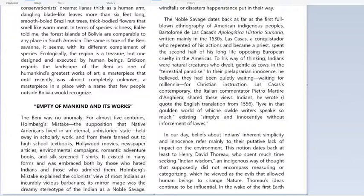We'll first read through it, then look at some of the words, and then read it again so you can understand the whole thing. It was talking about a part of Bolivia called the Beni. It says: The Beni was no anomaly. For almost five centuries, Holmberg's mistake — the supposition that Native Americans lived an eternal, unhistoried state — held sway in scholarly work, and from there fanned out to high school textbooks, Hollywood movies, newspaper articles, environmental campaigns, romantic adventure books, and silk screen t-shirts.